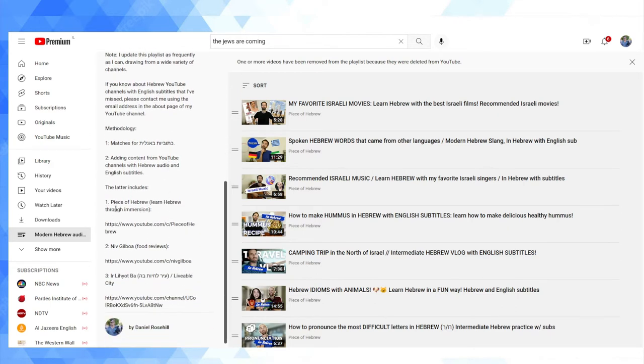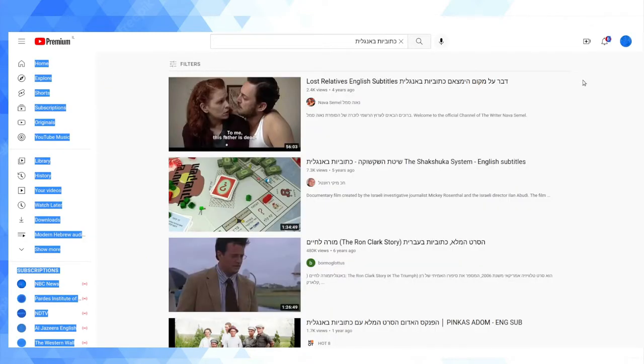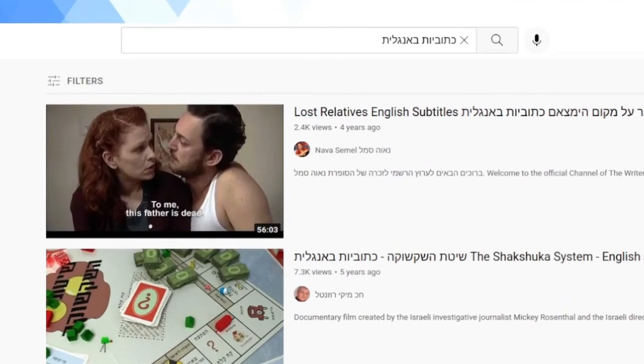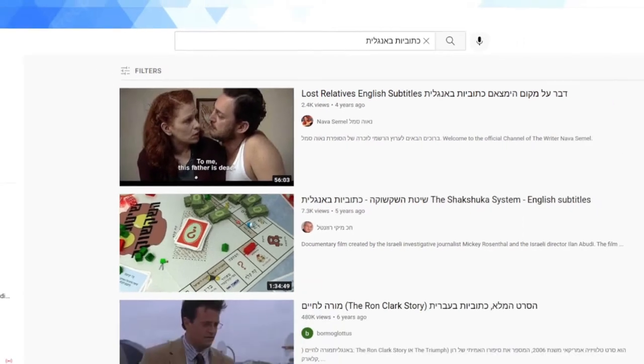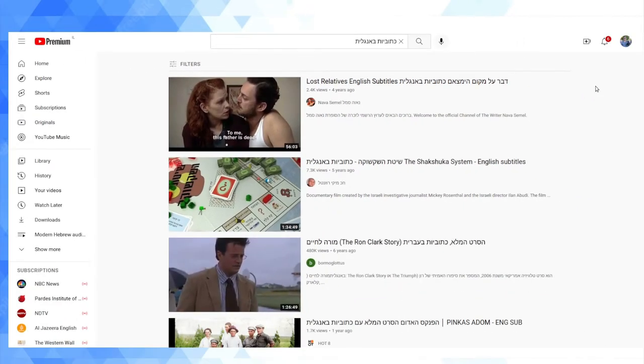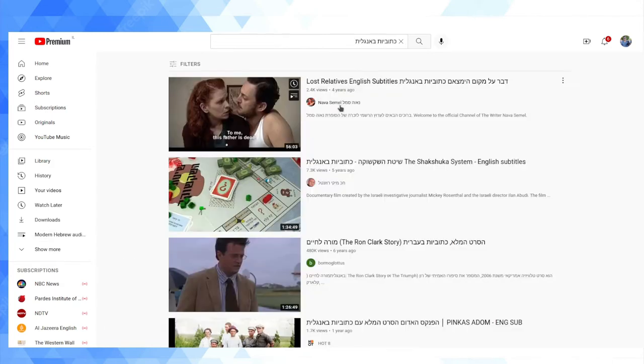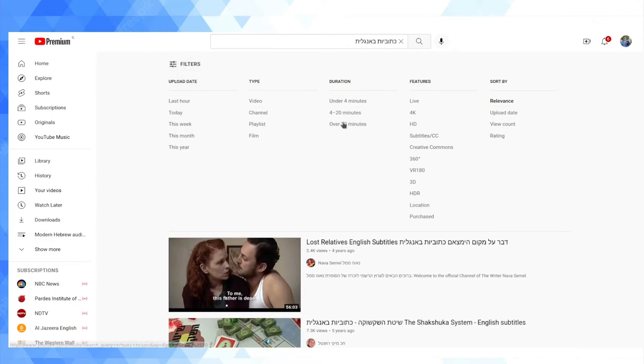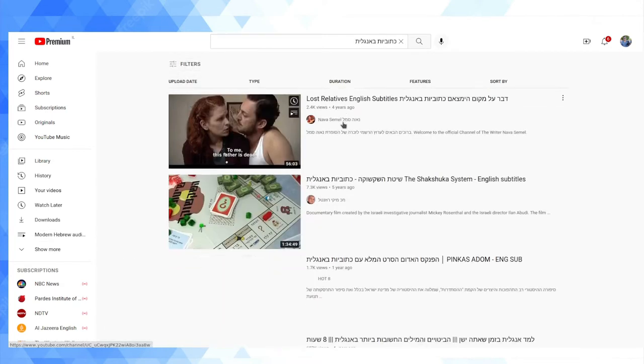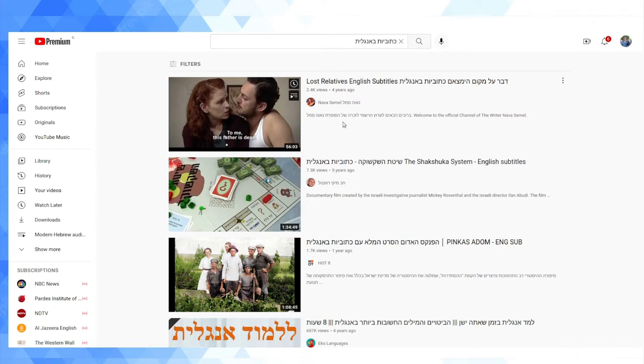Basically, I've added the links in the methodology here. Firstly, I searched for kituviot ba'anglit, which means subtitles in English, and I've just kind of added whatever I could find that was of a decent length. I think I used the greater than 20 minutes filter so that it wasn't a bunch of really small clips because that would be less useful. This just dredged up random stuff like random Israeli documentaries that had English subtitles added, some films, for instance, so I added those.